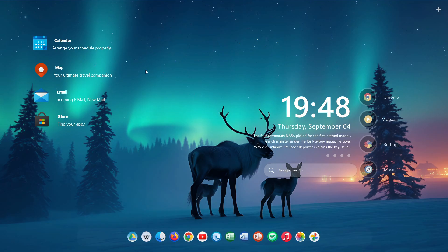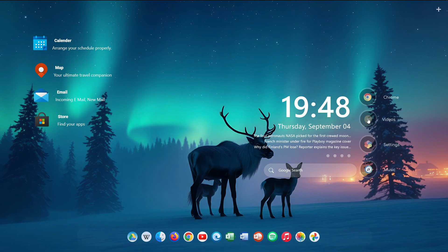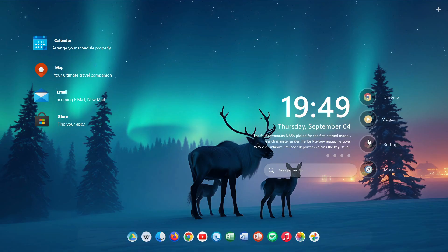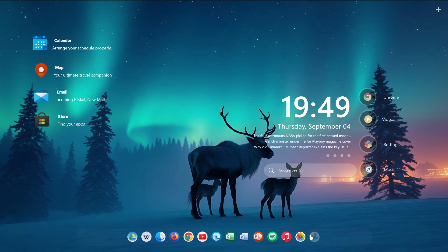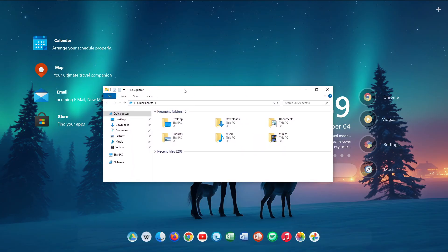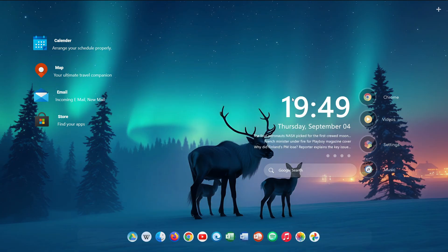Welcome back. In this video we are diving into the world of Windows 10 desktop customization. If you have been looking for a way to refresh your PC with a clean, modern, and futuristic style, we are in the right place. Today we will transform your desktop using the Surface Style Rainmeter Skin 2025, inspired by the sleek design of the Microsoft Surface lineup. I will guide you step by step through the installation and customization process, making it simple for anyone to follow. Stick around until the end and discover how to give your Windows 10 desktop a stylish, professional new look. So let's get started.